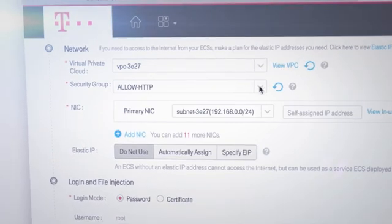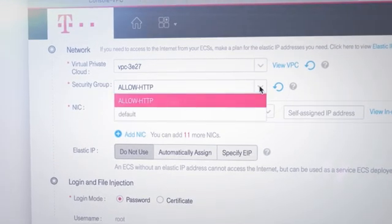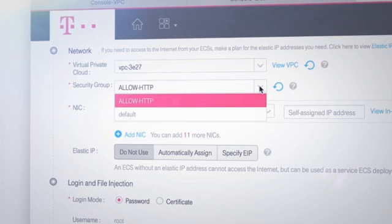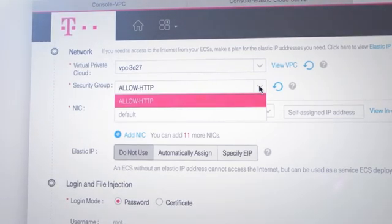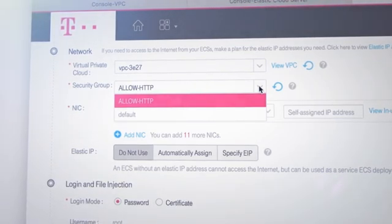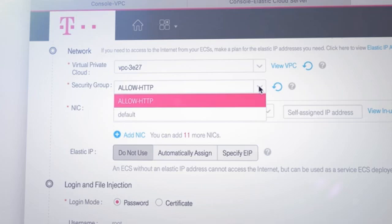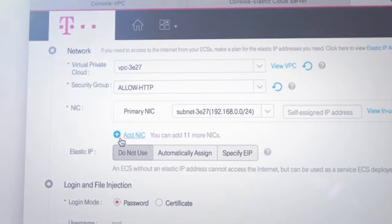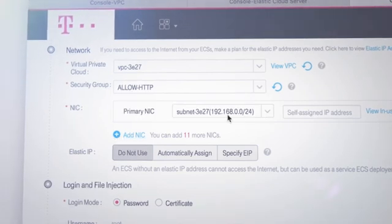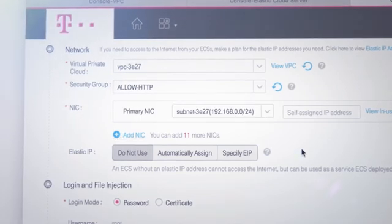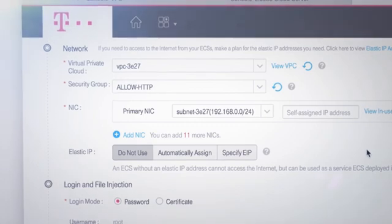Here you can see the virtual private cloud and the corresponding security group you've created. The NIC is your network interface card, that is, your network card.